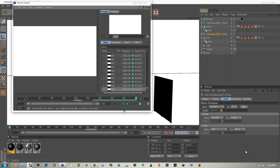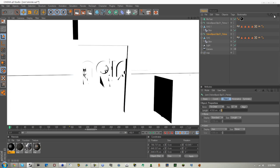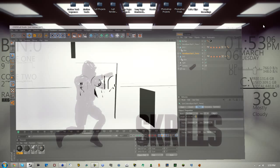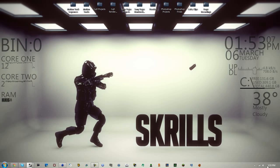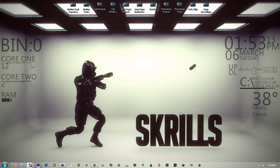Okay guys, the render is done now. It's going to have a lot of white space in this one, but you can fix that easily by just adjusting the spotlight or adding another one like I did.